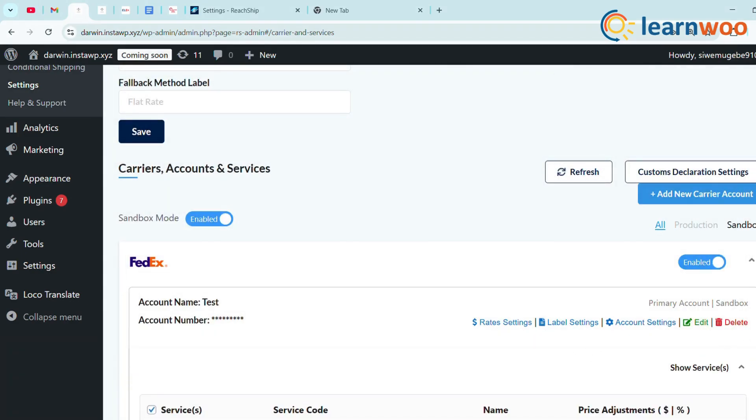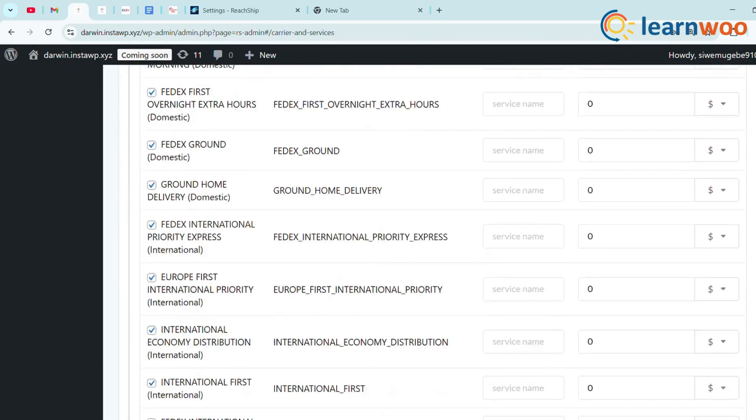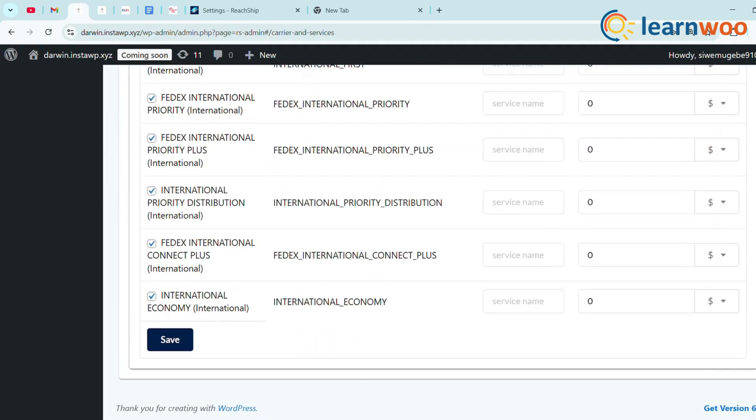Under Show Services, a list of FedEx services will be displayed. Select the ones you require and click Save.